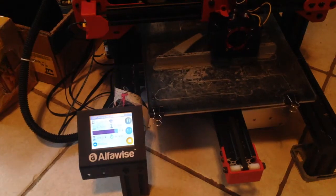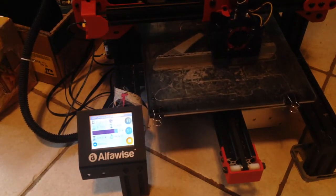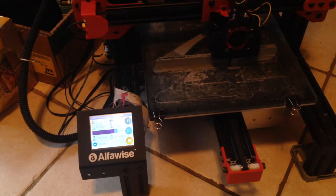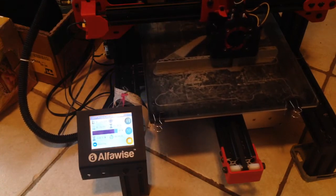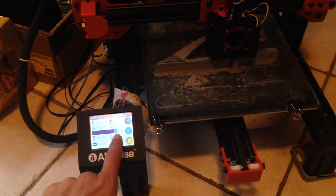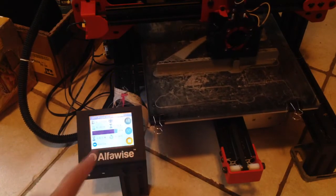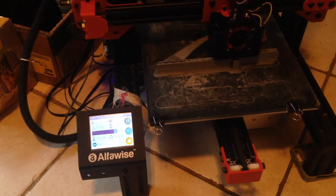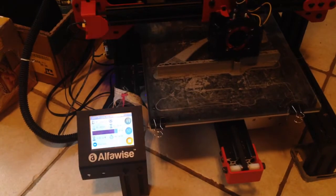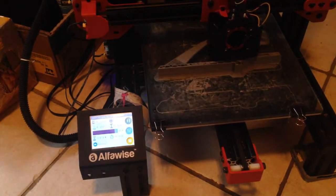All right guys. We're back here with the hip that failed so many different times and it's getting close here to 90%. We're at 87%. Let's not jinx it, but hopefully this time it's going to print.